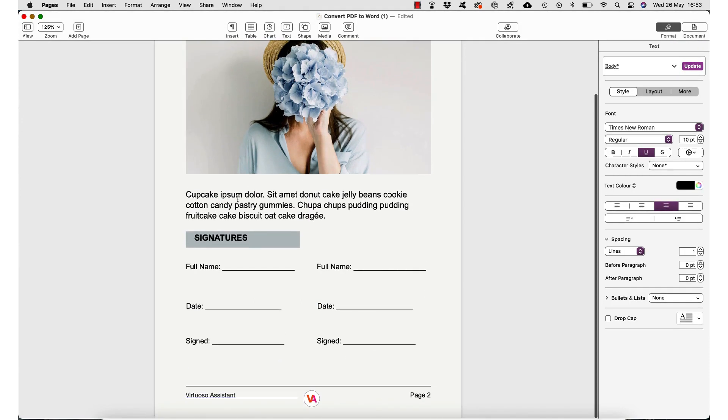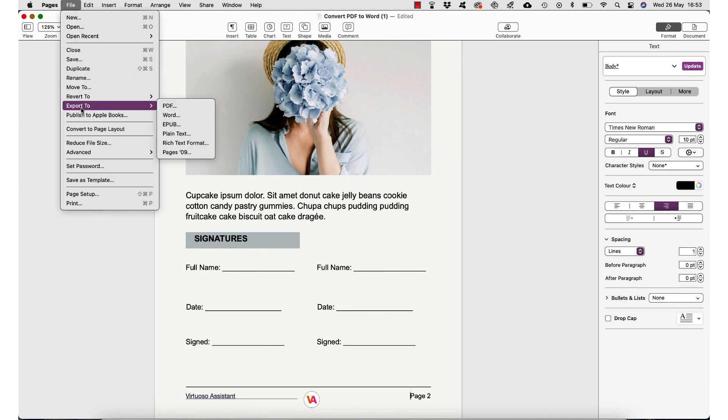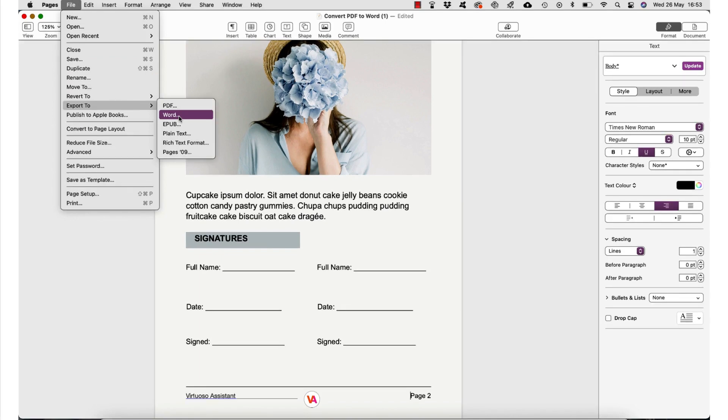And now all I need to do is go to the file tab and export it either as a PDF again or a Word document. It's as simple as that.